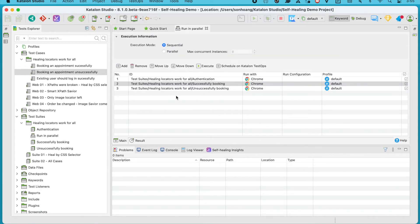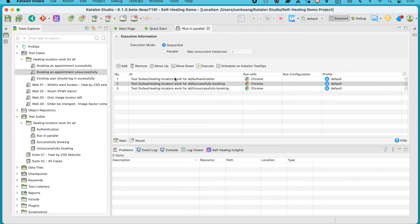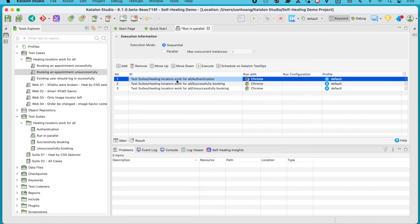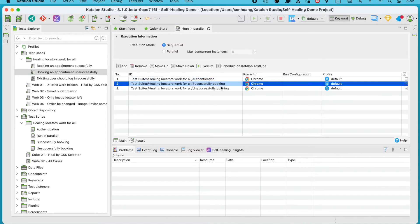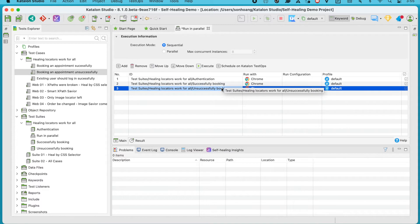Now let's run this test suite collection in both the sequential and parallel mode with self-healing on, and see how it goes. First off, the sequential execution. Running tests sequentially just means that each test will run one by one, where the following test case or test suite will start running once the one before it has finished.